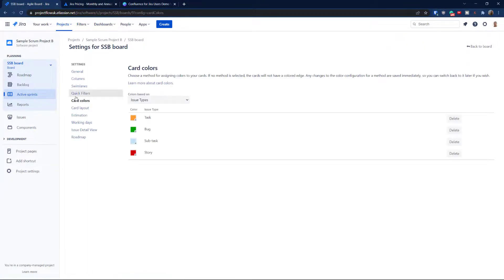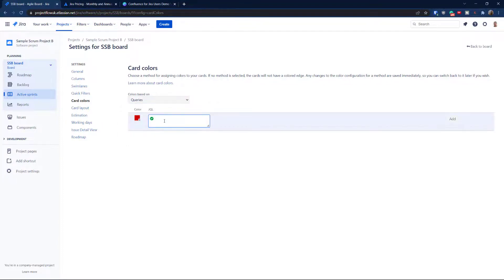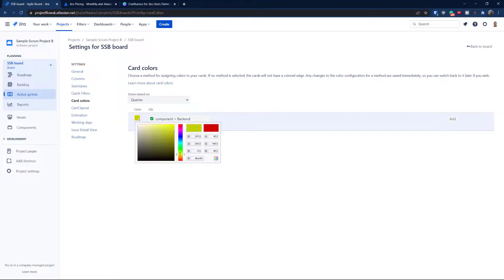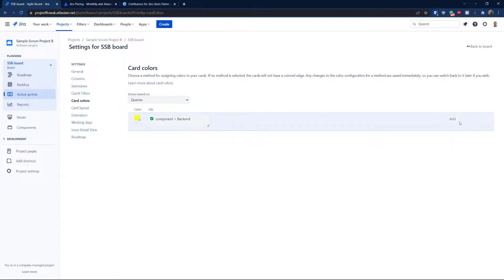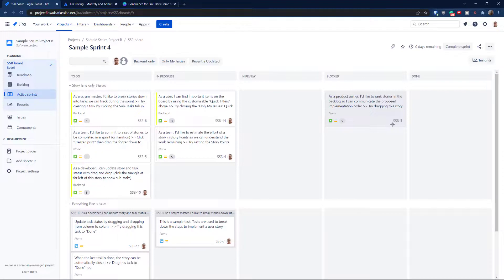Go to board settings, Card Colors. You can choose between priorities, assignees, issue types, or custom queries. To color by component, select 'Queries' and enter: `component = Backend`. Choose a color — let's go with yellow. Hit Add and go back. Now you can clearly see which cards belong to the Backend component by the colored stripe. I'll cover the full card layout in the next tutorial on more advanced topics.